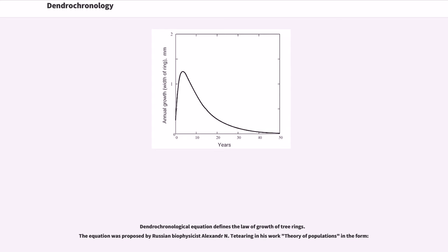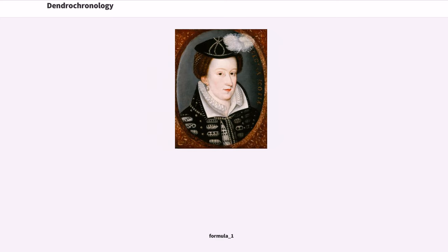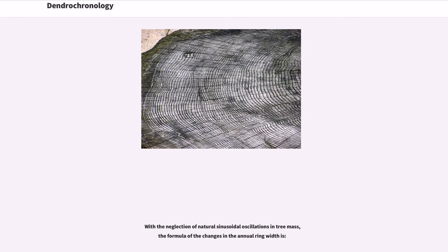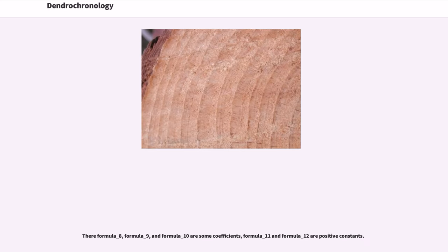A dendrochronological equation defines the law of growth of tree rings. The equation was proposed by Russian biophysicist Alexander N. Tettering in his work Theory of Populations. Formula_1: where formula_2 is width of annual ring, formula_3 is time in years, formula_4 is density of wood, formula_5 is some coefficient, formula_6 is function of mass growth of the tree. With the neglection of natural sinusoidal oscillations in tree mass, the formula of the changes in the annual ring width is formula_7.